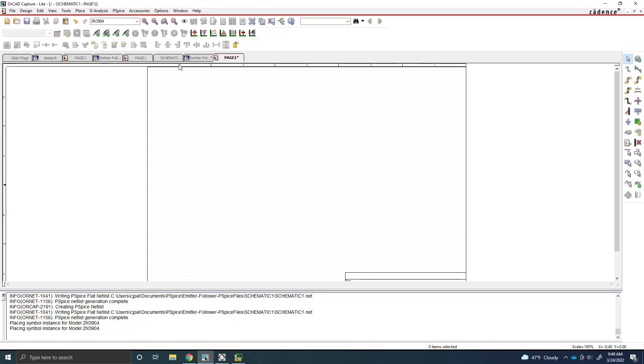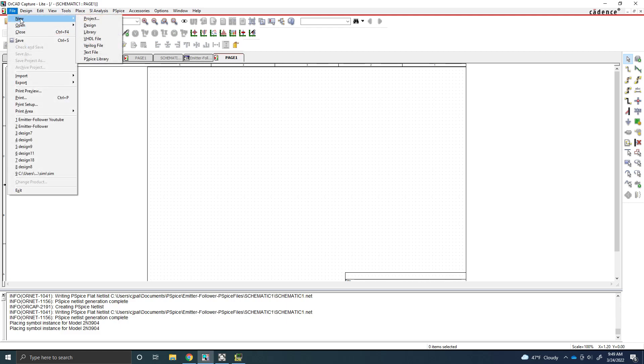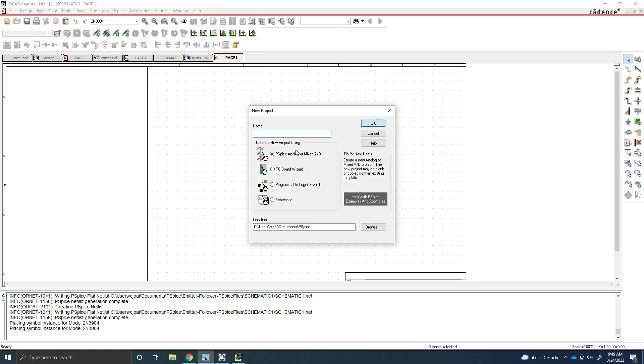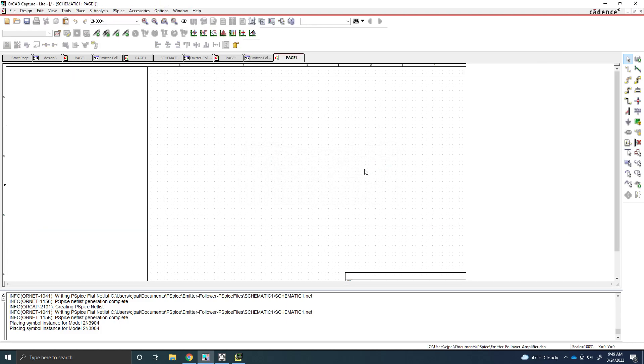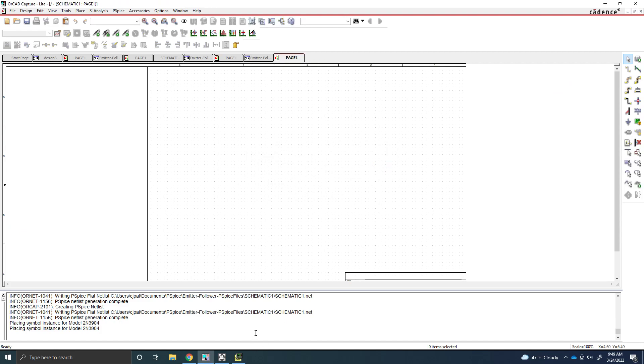So first, I have a brand new project here. As always, make sure to create a new project. So I'm going to run you through this process just for a quick review. We're going to go to project. You're going to create a name here, so I'm just going to put in emitter follower amplifier. And always make sure it's a PSPICE analog or mixed AD. If it is in schematic mode when you create the new project, you won't actually be able to simulate it. So you're just going to hit OK. And just create a blank project.